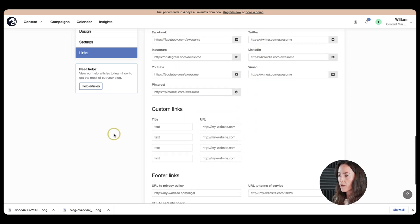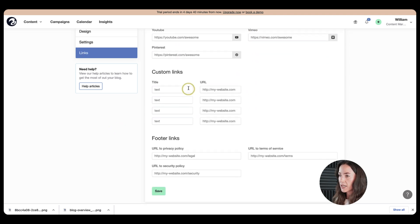And all of the Facebook pages, LinkedIn, Instagram, and so on. Next, we have custom links.